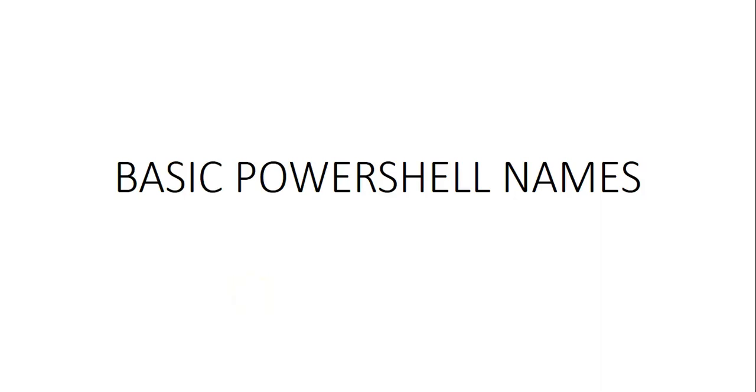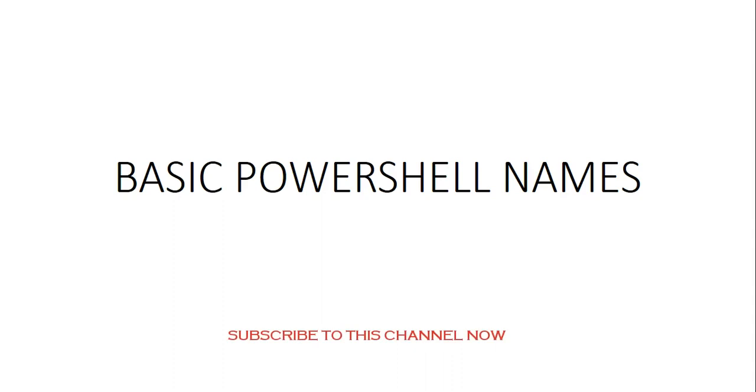Hi, my name is Ashish and this is a new video for the Azure PowerShell series. Before getting into the bits and pieces of Azure PowerShell, it would be good if we know some basic PowerShell names, and I will cover these videos side by side with videos specifically targeted to Azure PowerShell.